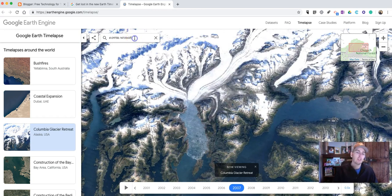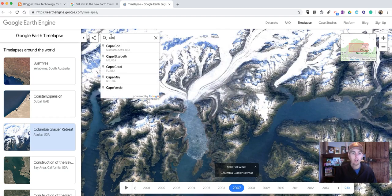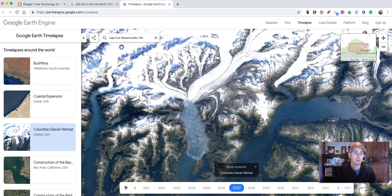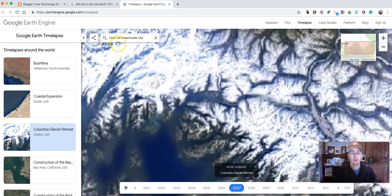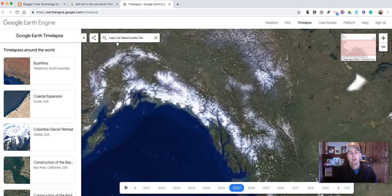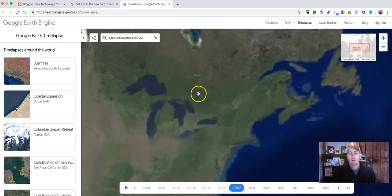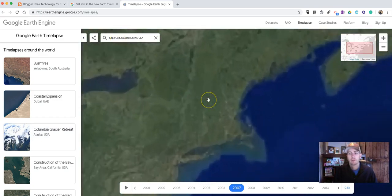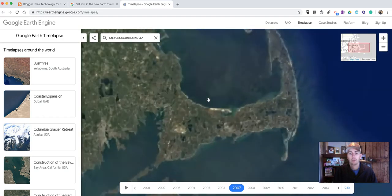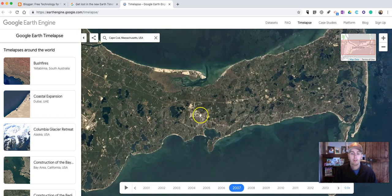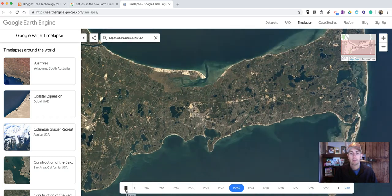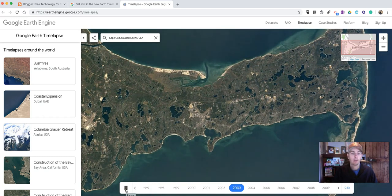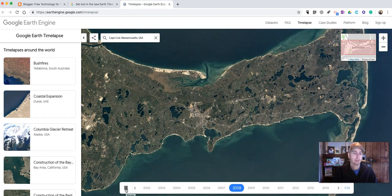But you can also go up here and search for other locations. Let's say I want to do Cape Cod, Massachusetts. You can just type that in. It's going to zoom over to Cape Cod, and it'll give me a time-lapse animation that I can play back.